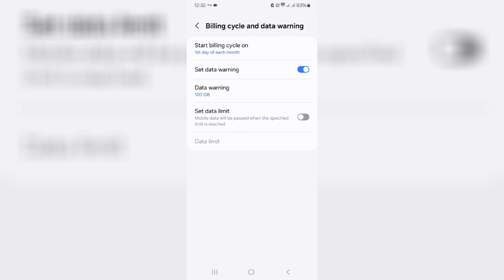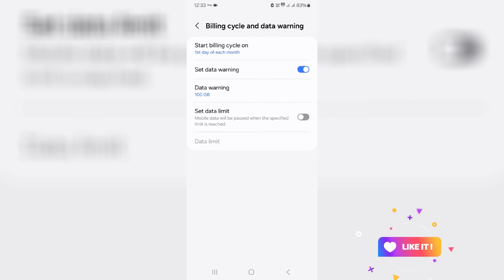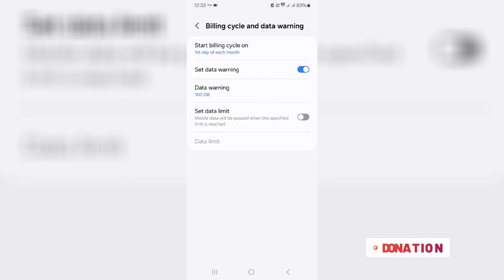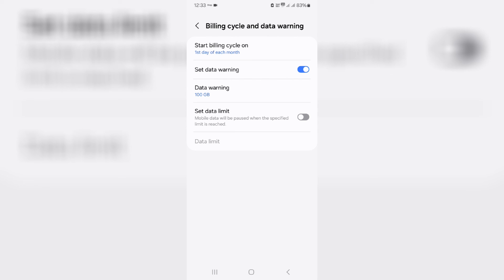This is the way you can easily remove the data warning notification on your Samsung mobile. If this trick works for you, leave a like. Otherwise, put your valuable comments. My channel also has a Super Thanks feature, so just support it. For more tech videos, subscribe to my tech channel Tittabox. Thanks for watching.